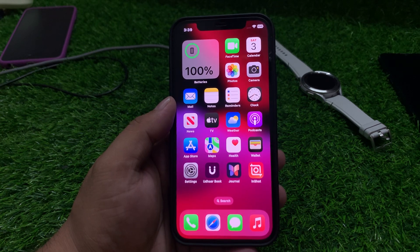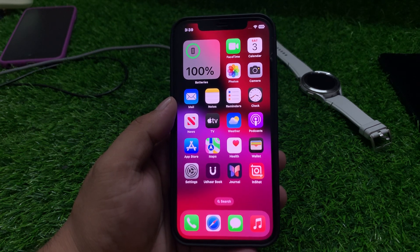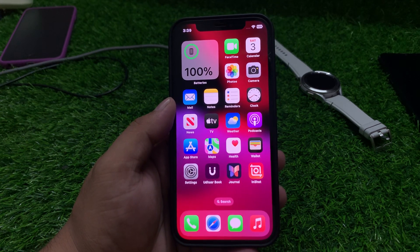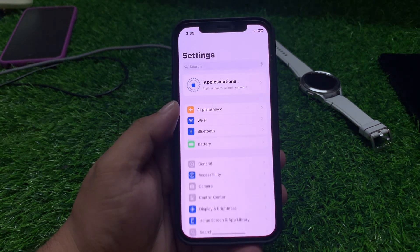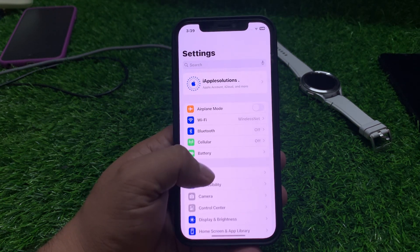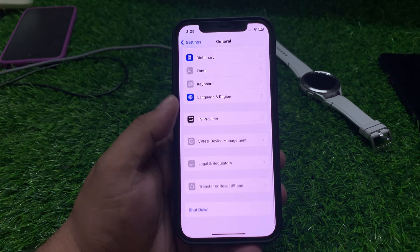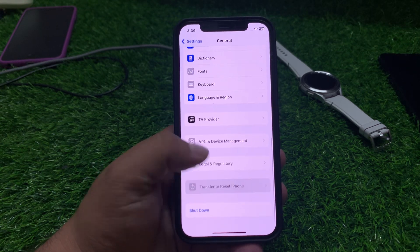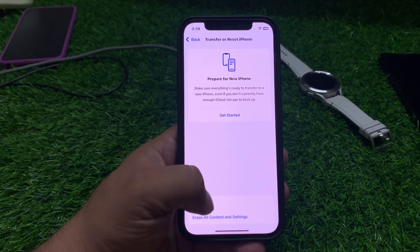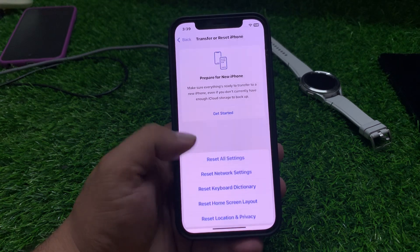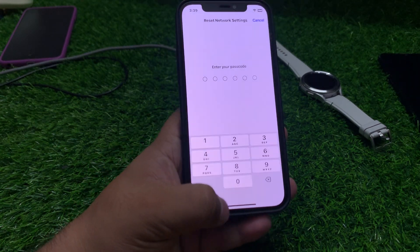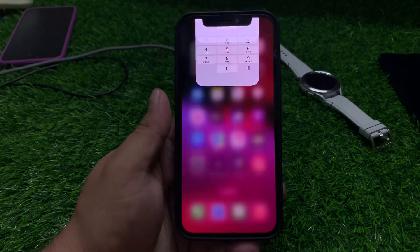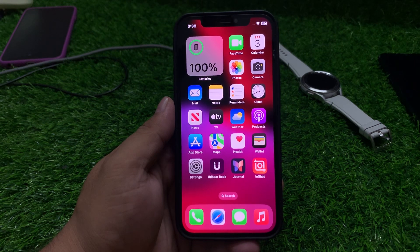If solution number five is not working, apply solution number six: reset network settings. Tap on Settings, tap on General, scroll up a little bit, tap on Transfer or Reset, tap on Reset, tap on Reset Network Settings, enter your iPhone passcode, reset your network settings and fix your problem.